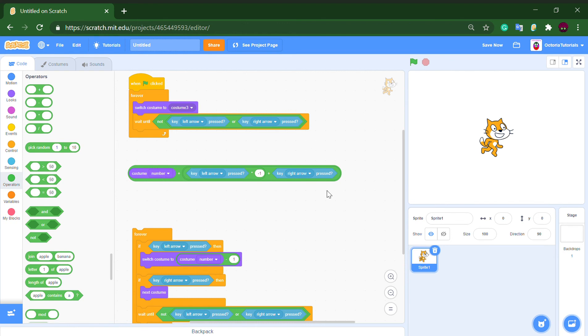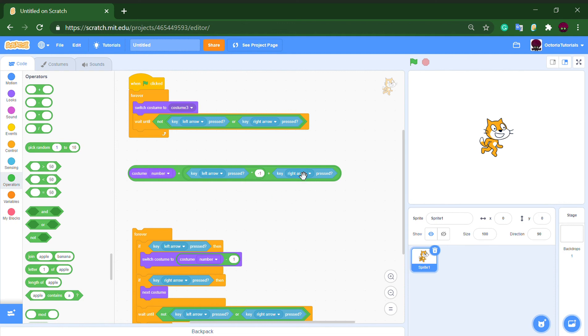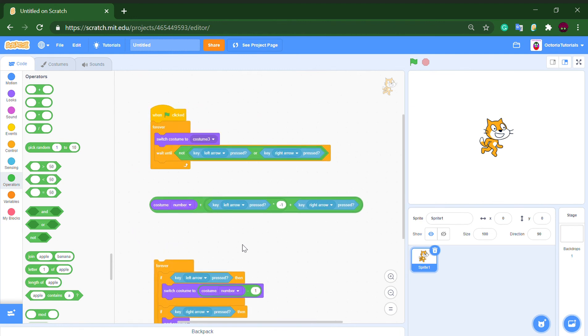If both keys are pressed, this would output negative one, and this would output one, and it will output zero. So the costume number doesn't change. So it's more, I guess, more effective than this as well. This works the same, I'm not sure, but yeah.